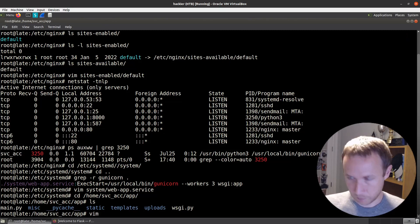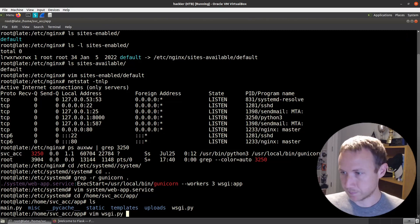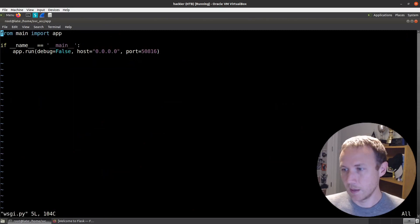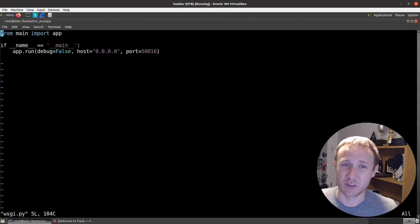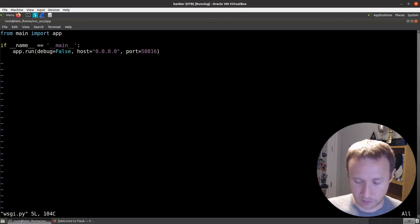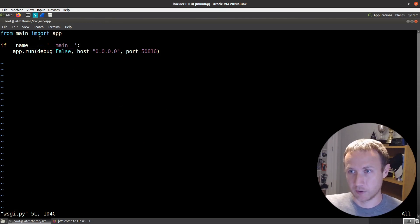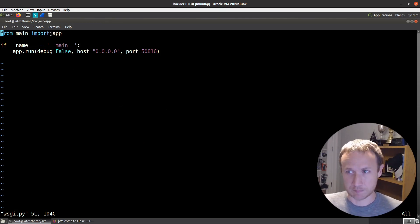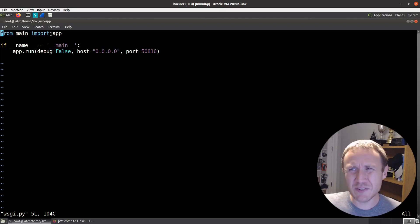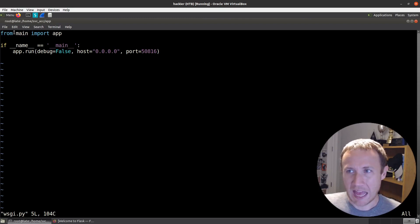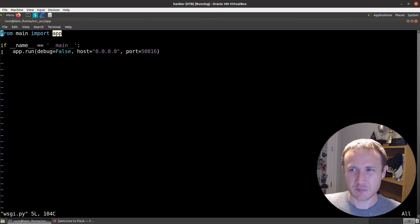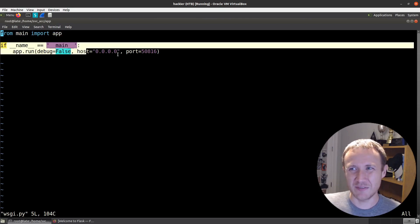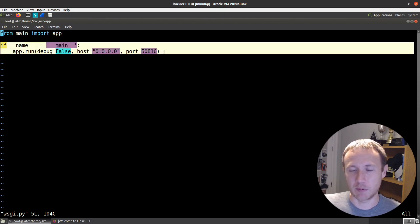If we look in here, we'll see this wsgi.py, that's our module we're calling, and then it's actually referencing the app. Now, interestingly, app is actually just imported from main right here. And then there's this if __name__ == "__main__", blah, blah, blah.